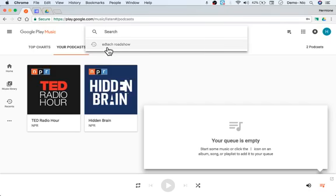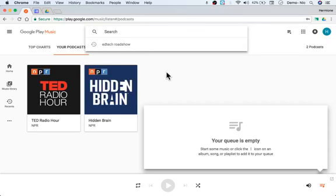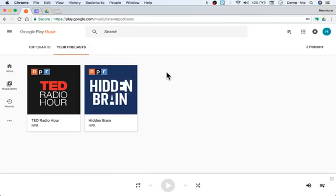My EdTech Roadshow, which is coming soon, will be on Apple Podcasts and also available here on Google Play Music. The EdTech Roadshow is just some ways for you to see how other people are using technology around the country — an insider look at what's going on at different schools, how they're using technology, how professional development happens, and other interesting things.